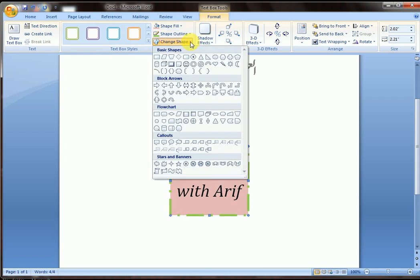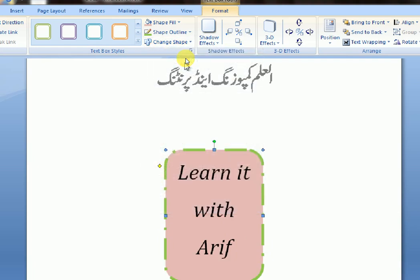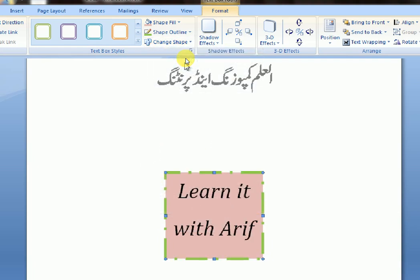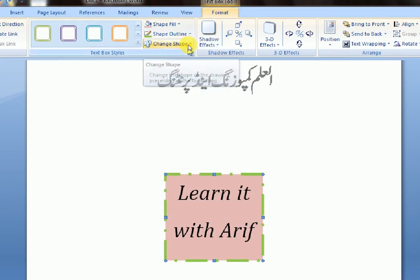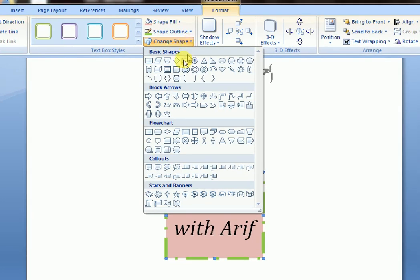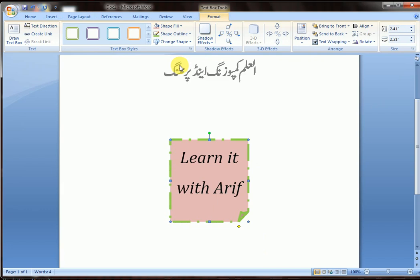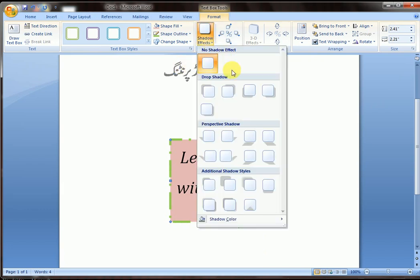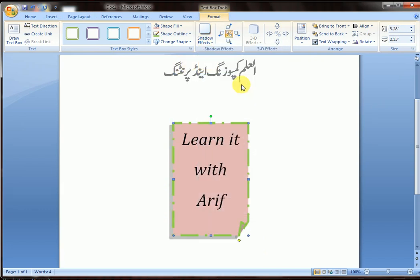You can change the shape from here. Let's try it again — shape change. There is also a shadow effect where you can draw your shadow.